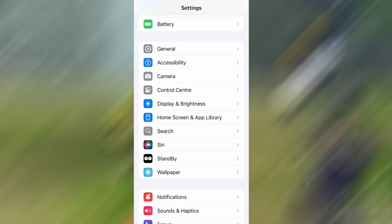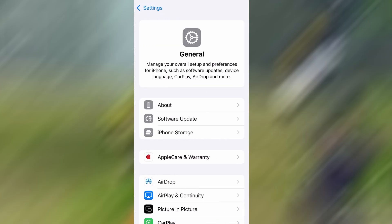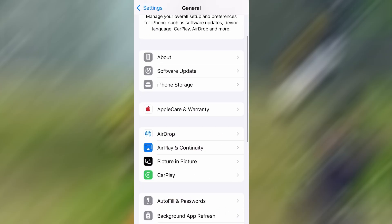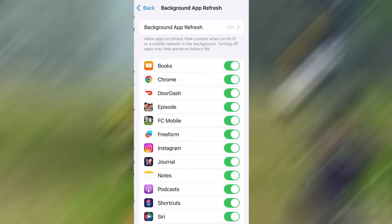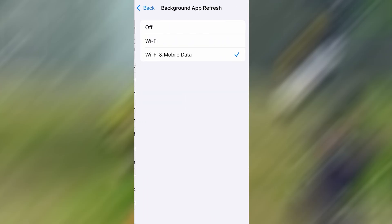First, head over to your device's settings, then tap on General. From there, go to Background App Refresh, and make sure it's set to either Wi-Fi or Wi-Fi and Mobile Data. This will ensure the app can run properly in the background.